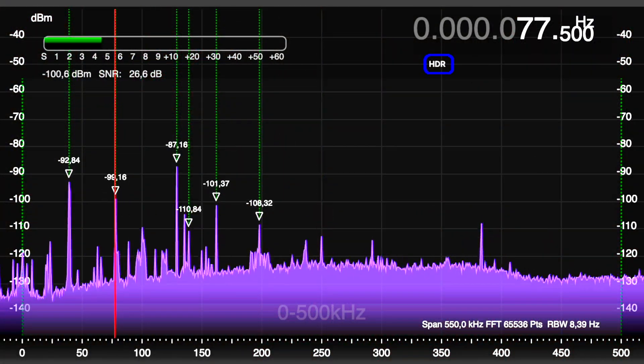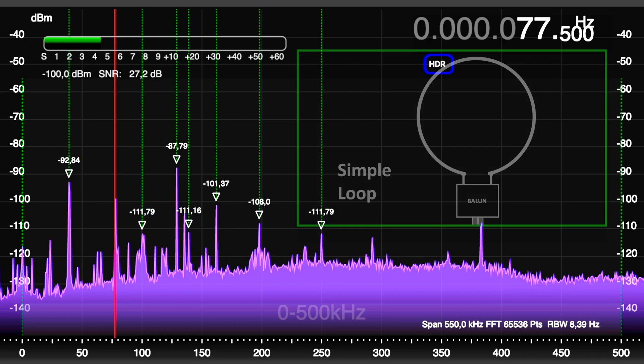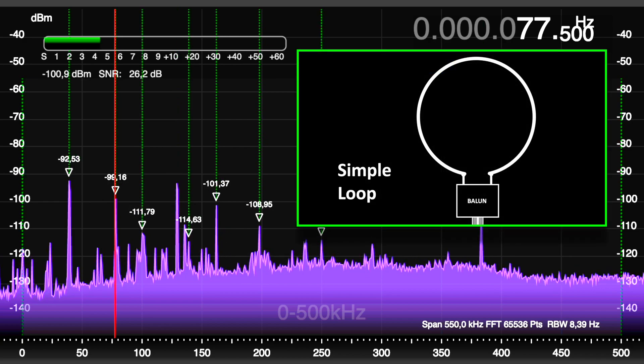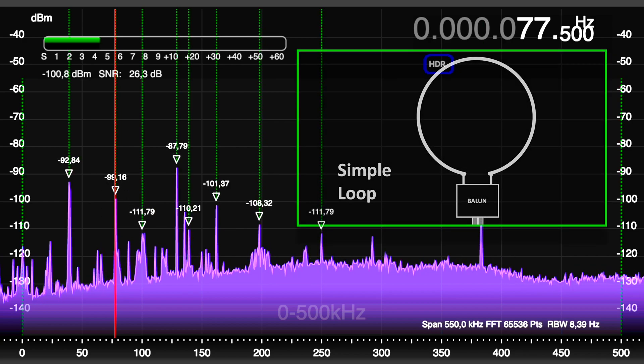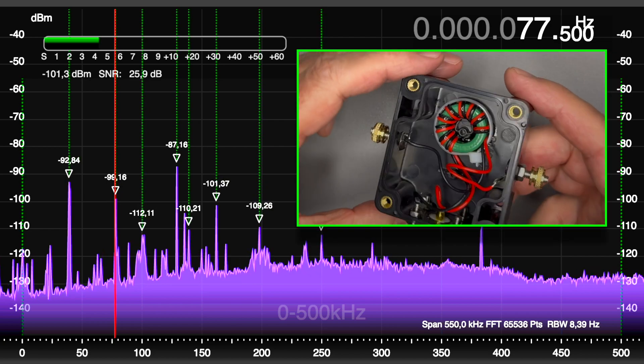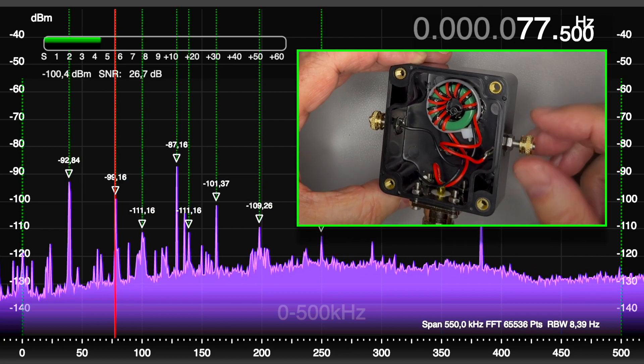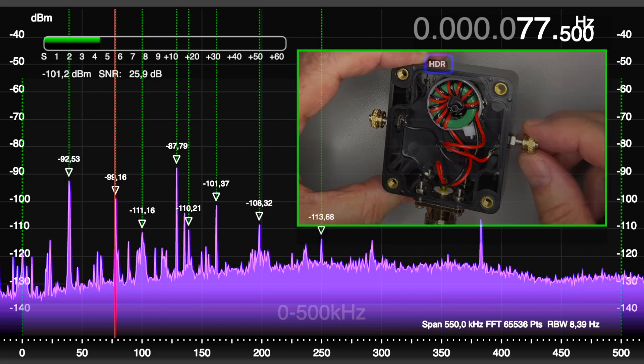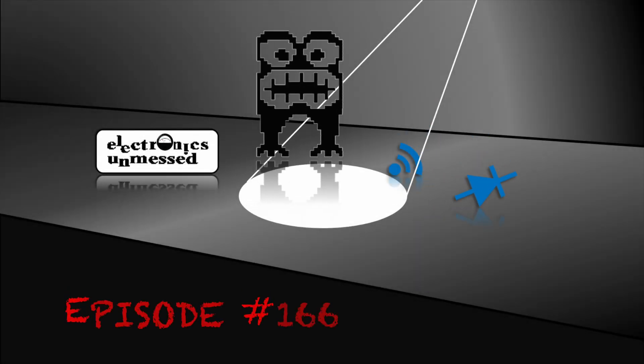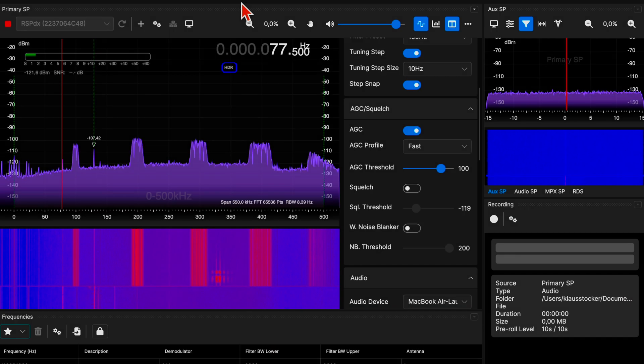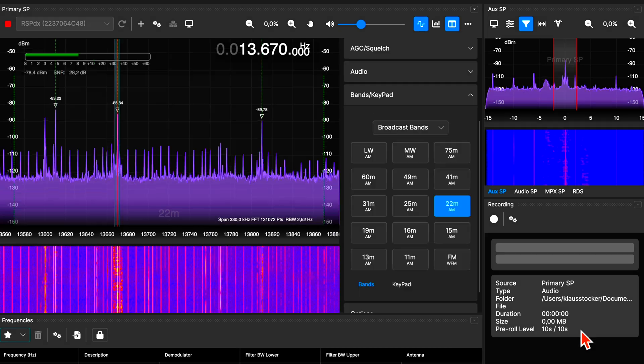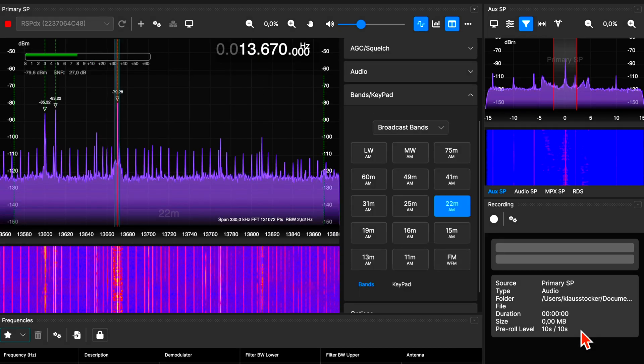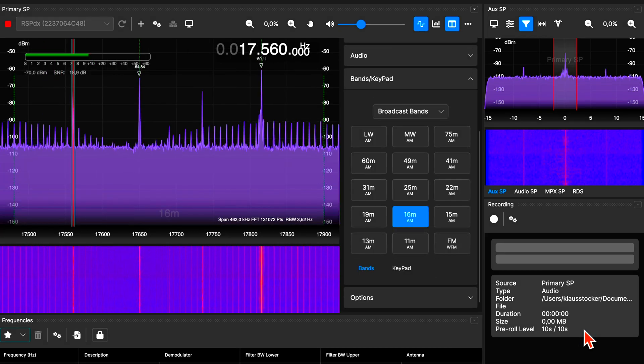Unlock crystal-clear reception with this surprisingly simple Mach-Loop antenna, perfect for SDR and conventional receivers. We are aiming to improve long and shortwave reception and get rid of man-made noise.